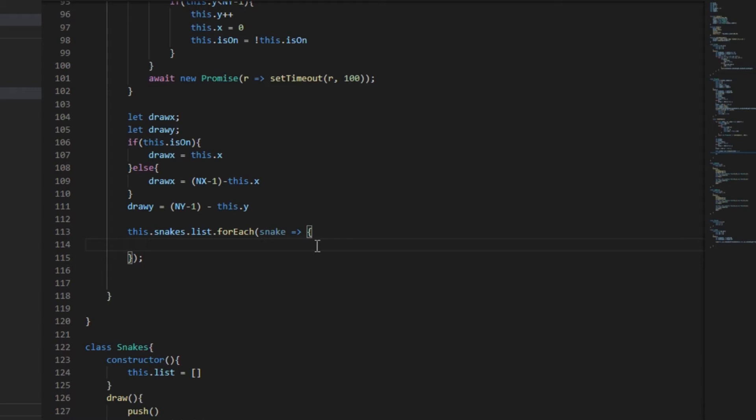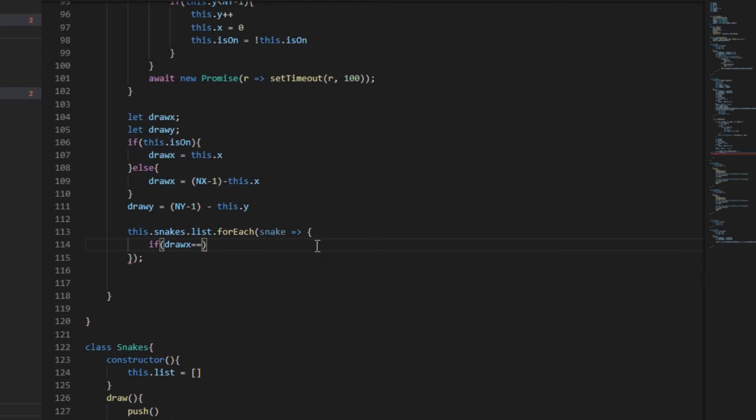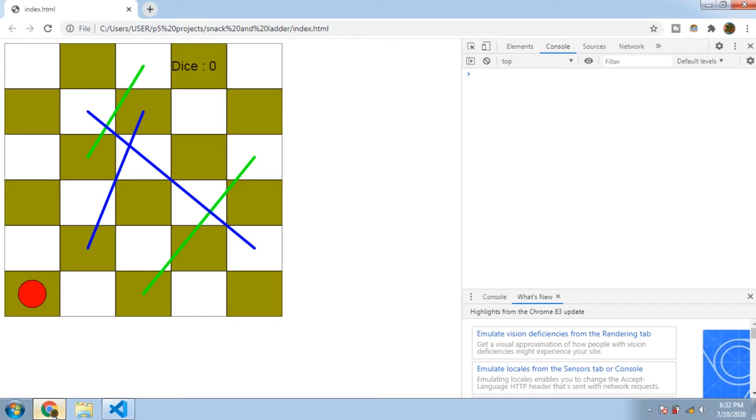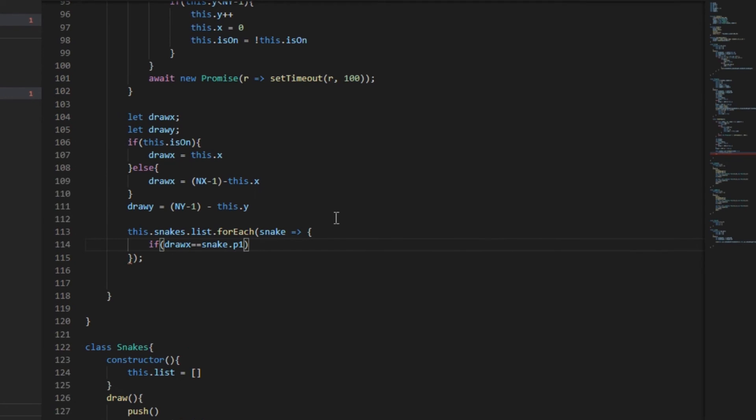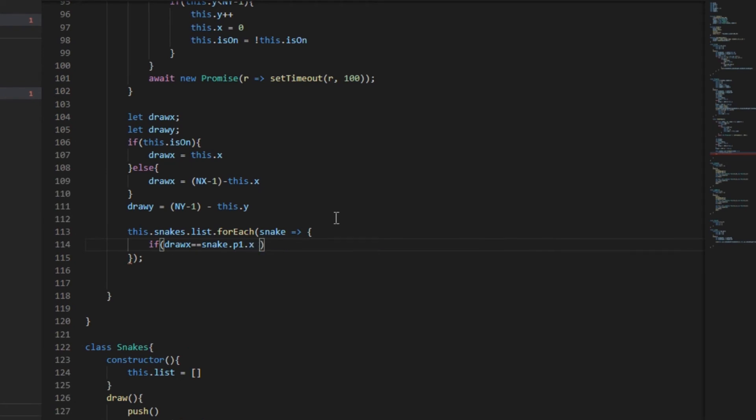Now as the snake's head is higher than its tail, that means we are going to use the first point, which is higher in position, to check if the player's x is equal to the point one's x. As you can see these are the heads of the snakes. And similarly we'll check for the y: draw_y is equal to snake.p1.y.